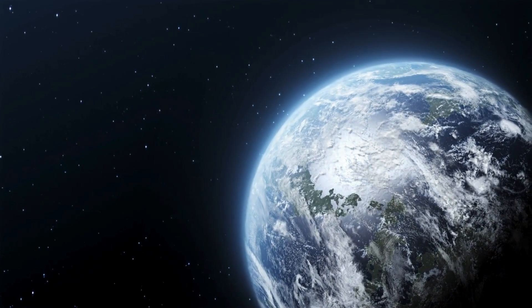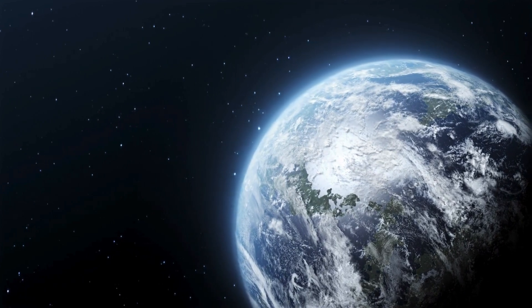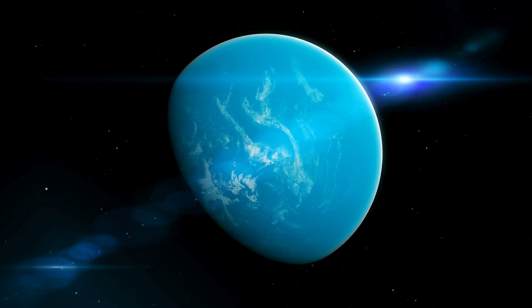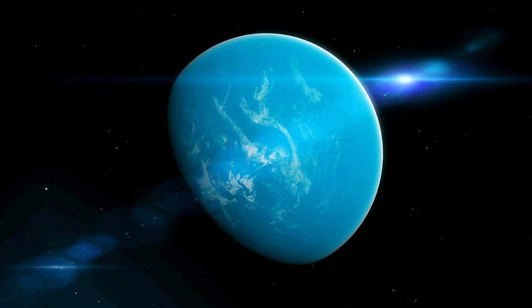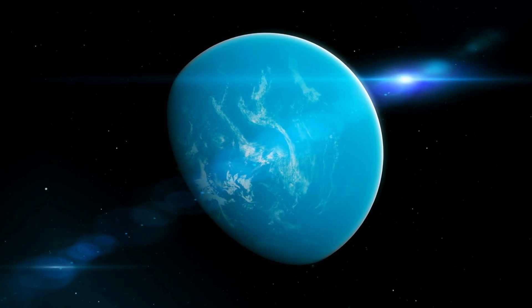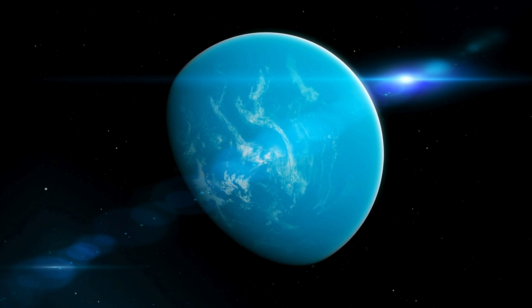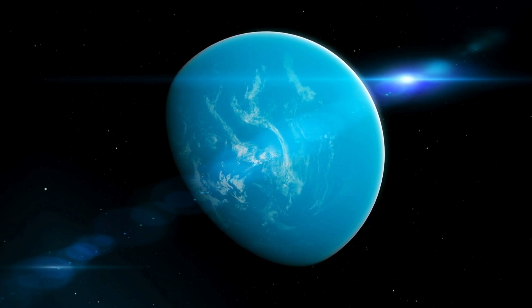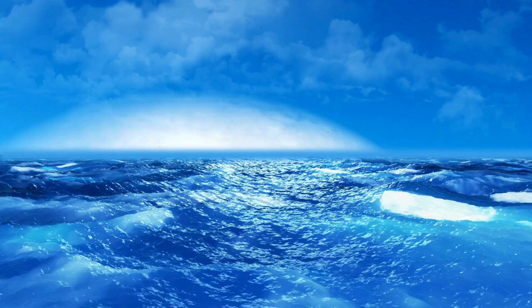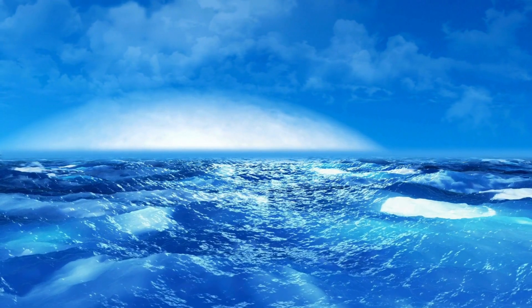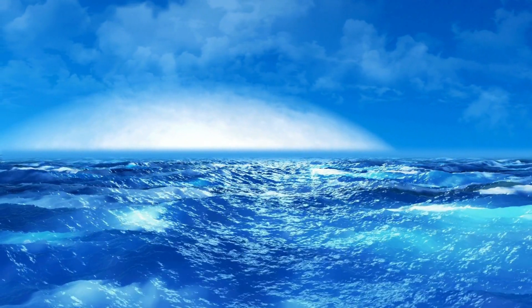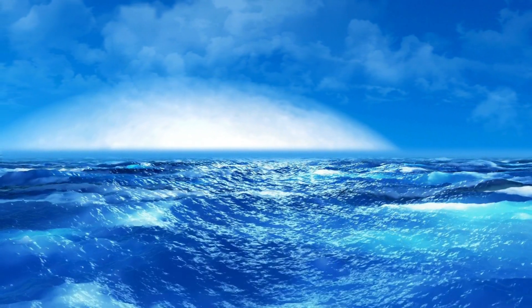But it also means that their habitable zones are much closer to the star. For Proxima, this translates to an orbital distance of just 0.05 astronomical units, a mere fraction of the distance between Earth and the Sun.